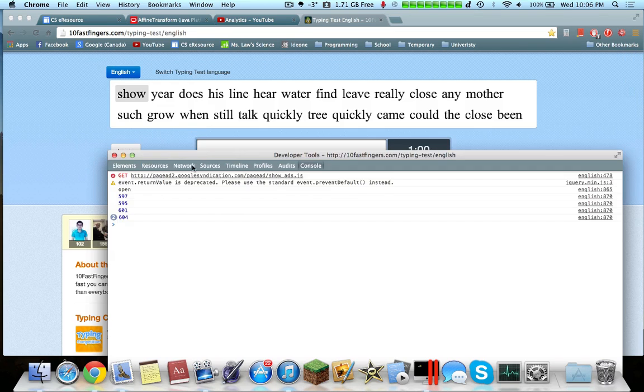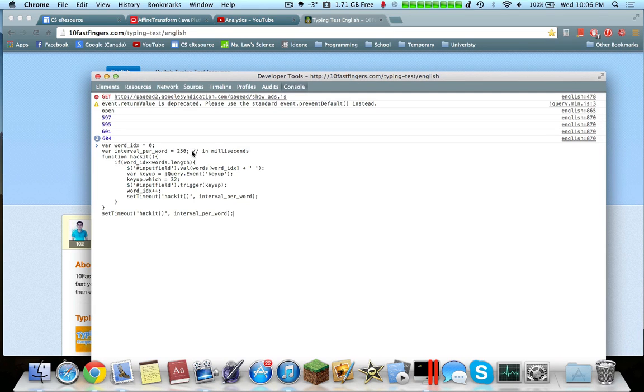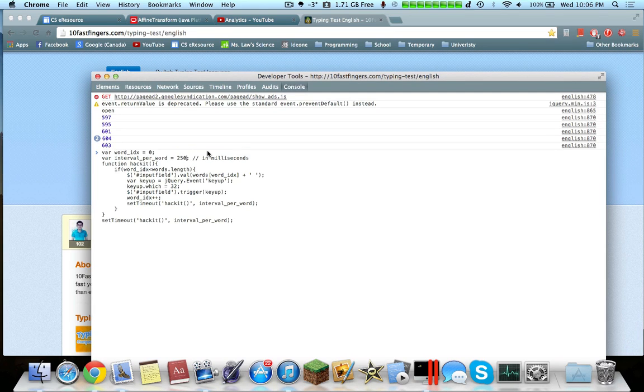Inside the console, you paste the code, and then you can adjust the milliseconds as you want. So for this example, let's make it 200.